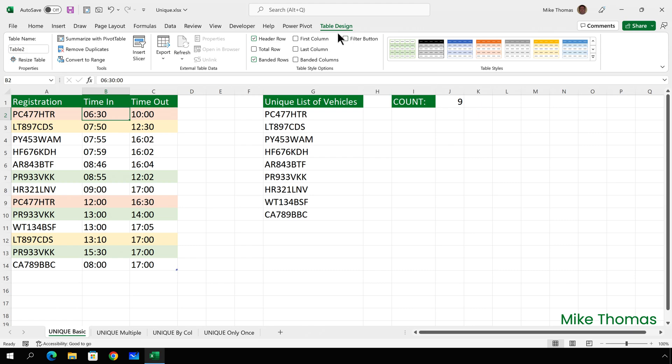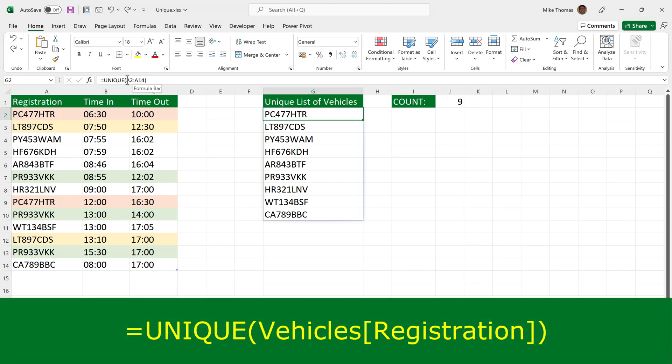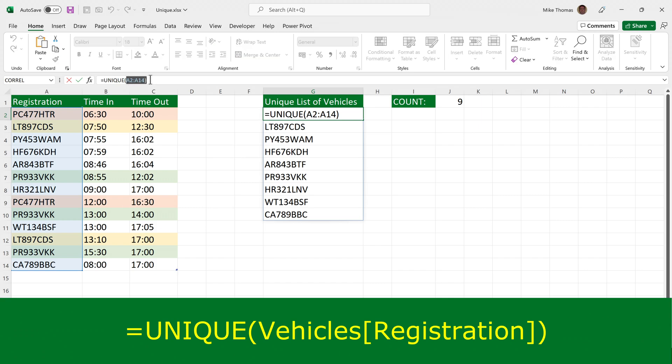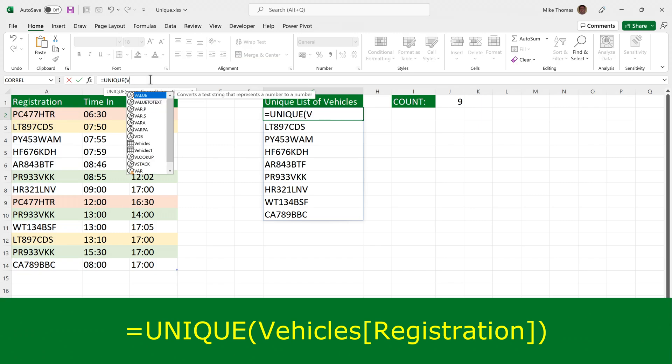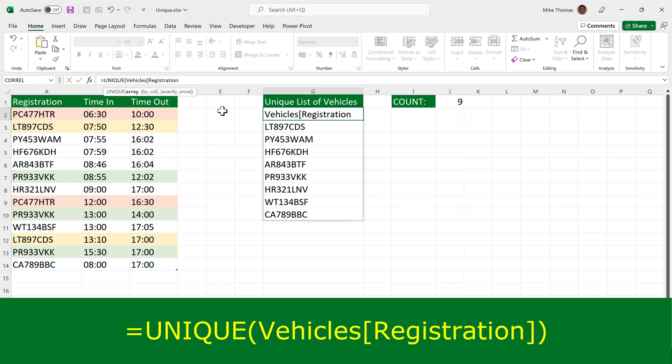Finally, I want to rename the table. Instead of calling it table 2, I'm going to call it vehicles. I'm also going to edit the unique function. Instead of referencing A2 to A14, I'm going to put vehicles, open square brackets, registration. And that tells it to give me a unique list of values from the registration column in the vehicles table.